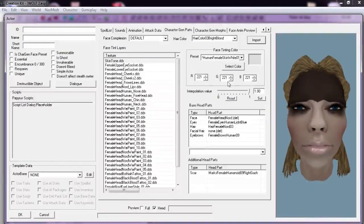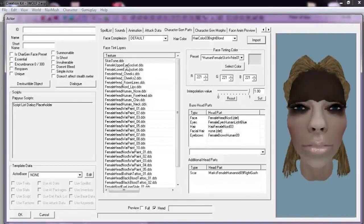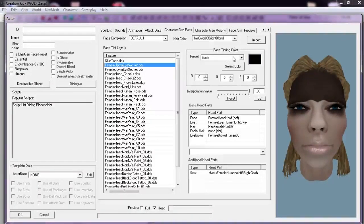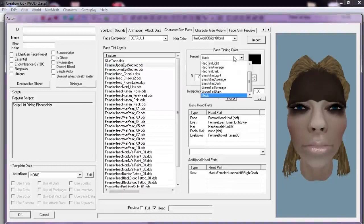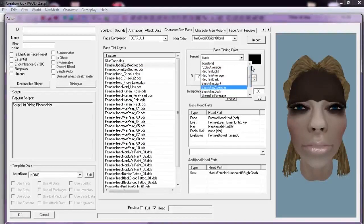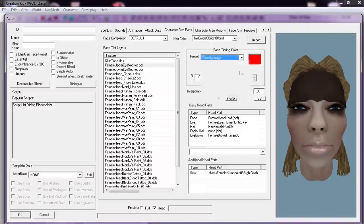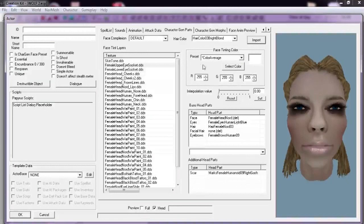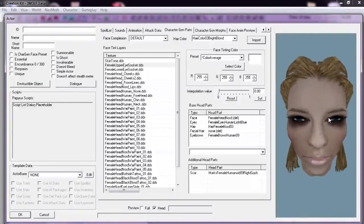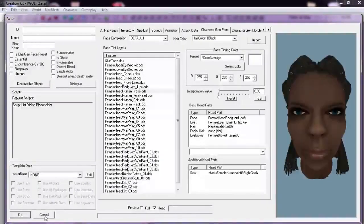To fix it, we're going to go to the Female Upper Sockets and change this preset to Color Average. That way it recolors the skin into something much more natural.